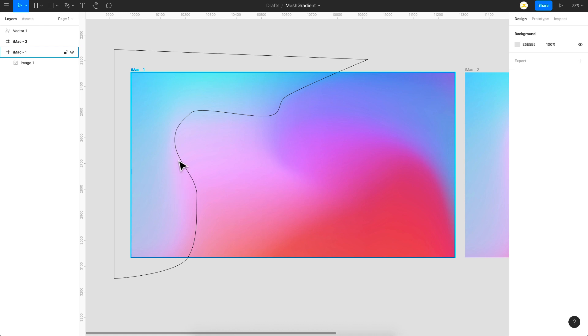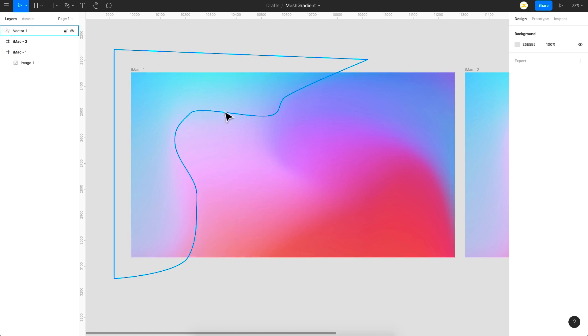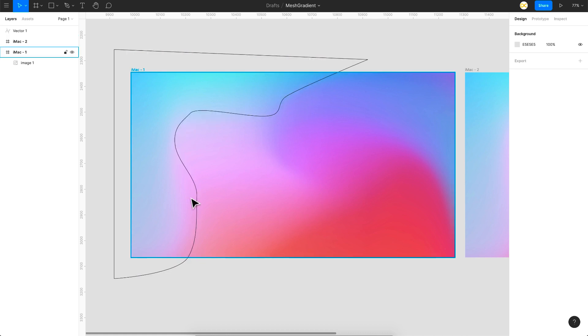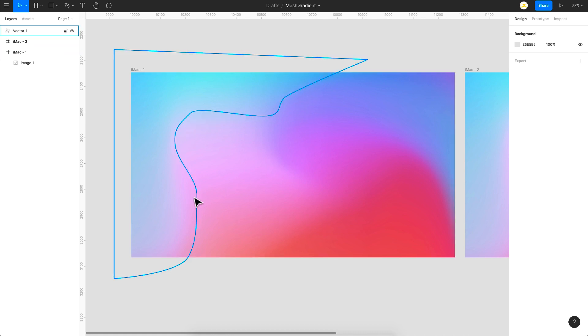If you can notice, I'm not going through exactly the color separation line here. I'm just taking a safe area because in the later part, we'll be using a property called layer blur. Once you apply that, these edges get blurred a lot and that is why you need to take a safe area.